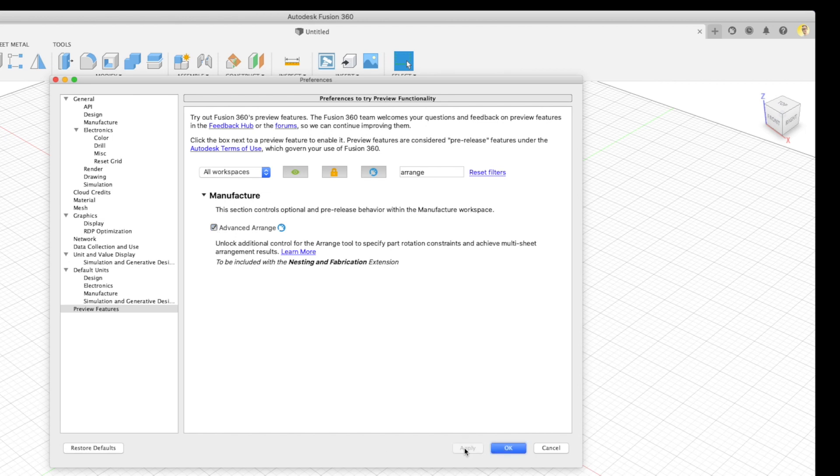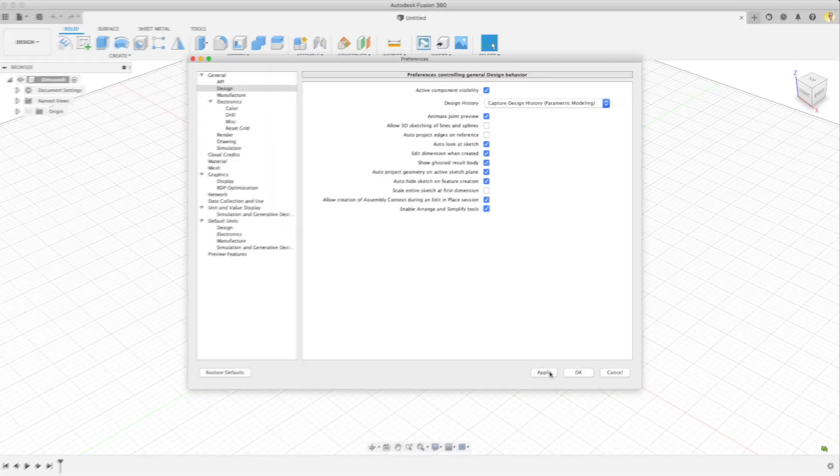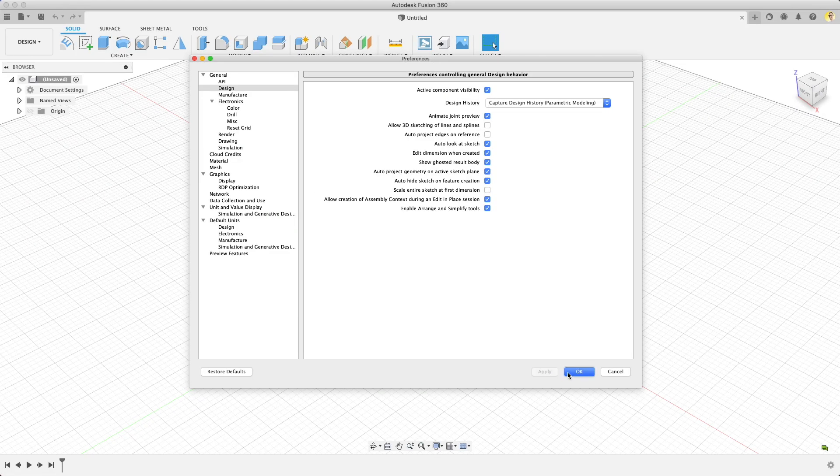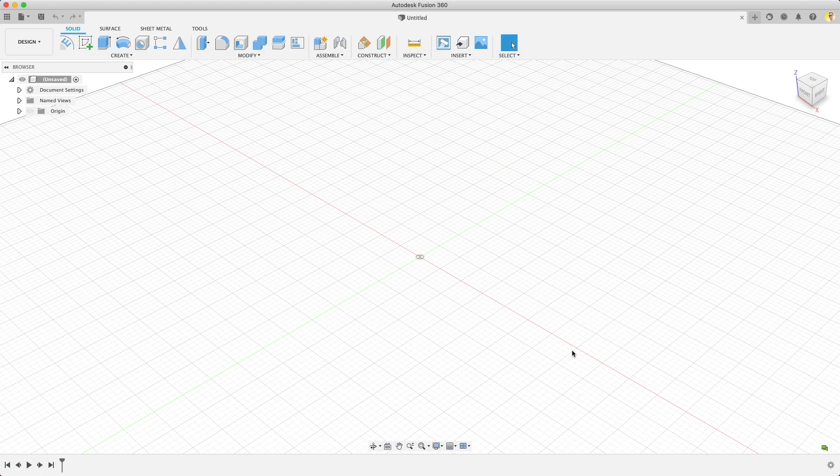Also, while we're in Preferences, now that the Base Arrange tool is out of preview, you'll need to turn that on too. Look under General on the left and find Design. Then look in the center toward the bottom of the list and check the box next to Enable Arrange and Simplify Tools. Push OK, and now we can go explore Advanced Arrange.